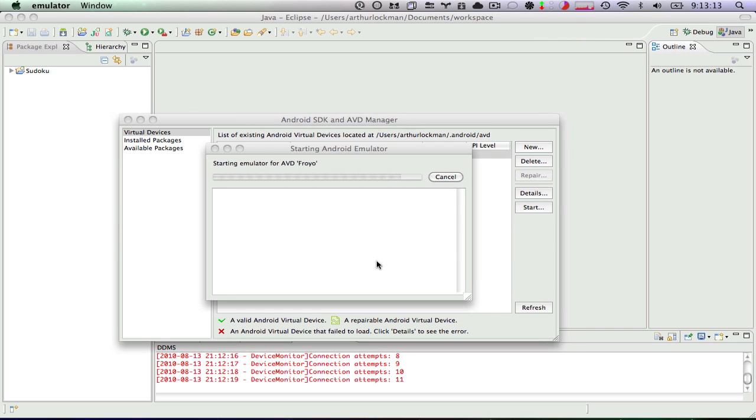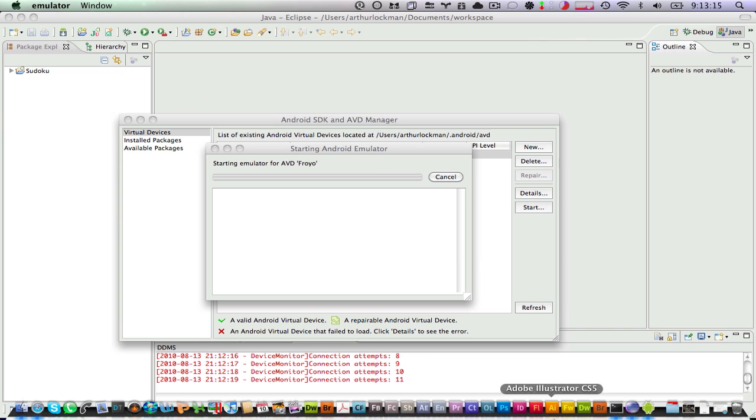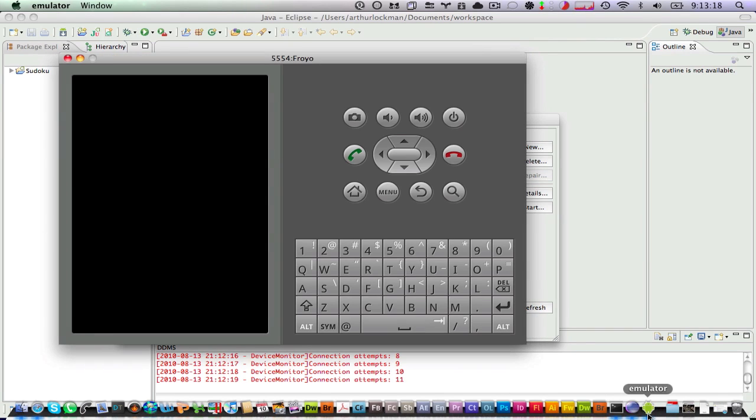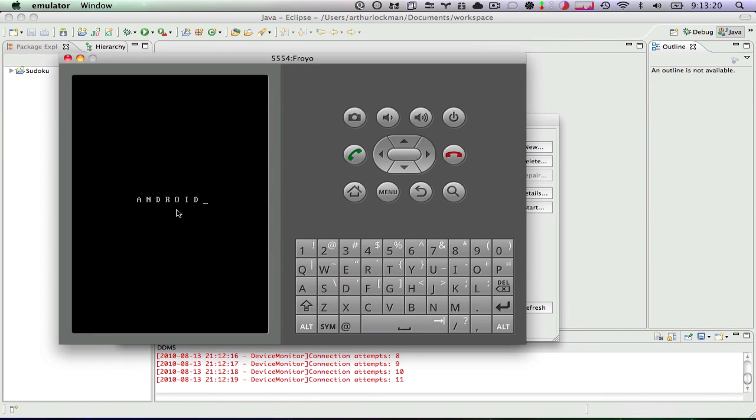So you can watch down here. Emulator will start up. There's a virtual device. Here's our start screen. This takes a little bit to boot up, so I'm going to skip the boot up and just show you that we do have, in fact, our virtual device right here.